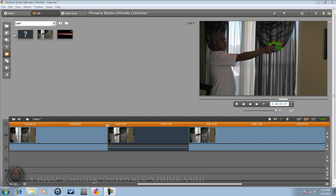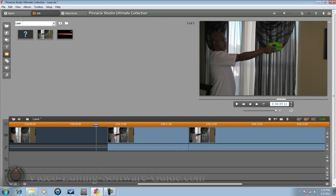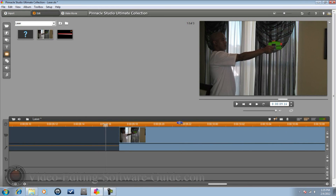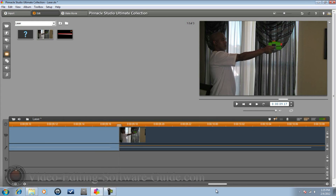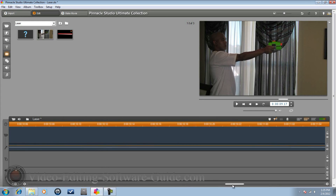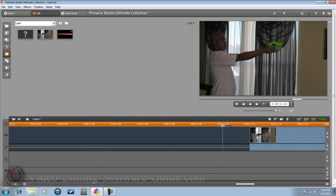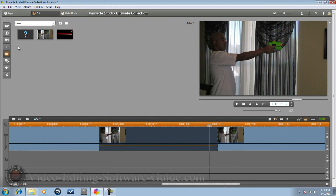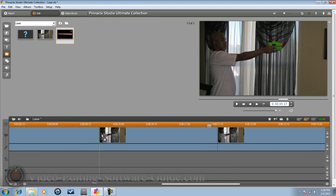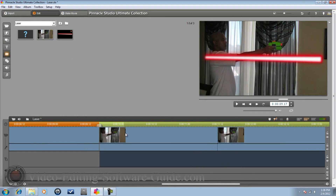Back in the editor, I've split my clip about two hundredths of a second after the talent pulled the trigger — right where he stops pulling the trigger. I also split the clip two hundredths of a second after he let it go. Now I need to go to my pictures and drag the laser footage into the timeline.